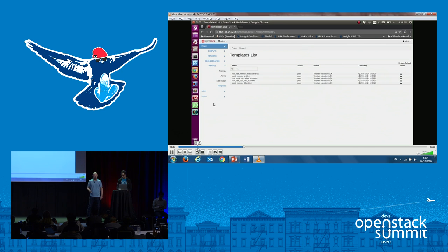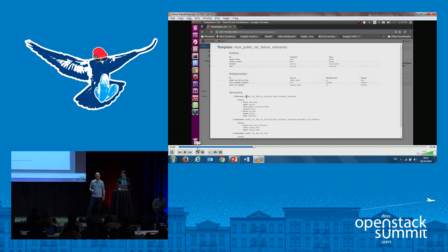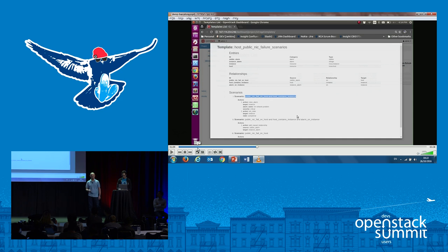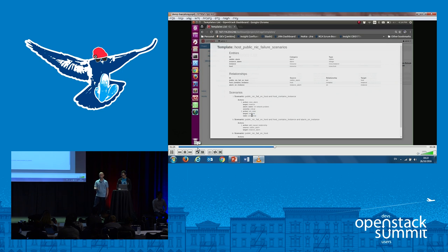Moving to the templates view. Here is the template list — we have currently five templates loaded in the system. I selected the NIC failure scenario. You can see the three sections: entities, relationships, and scenarios. The first scenario is: if you have a NIC failure and the host contains an instance, we want to raise an alarm on the instance and set the state of the instance. We have the root cause link, and lastly we set the state of the host.